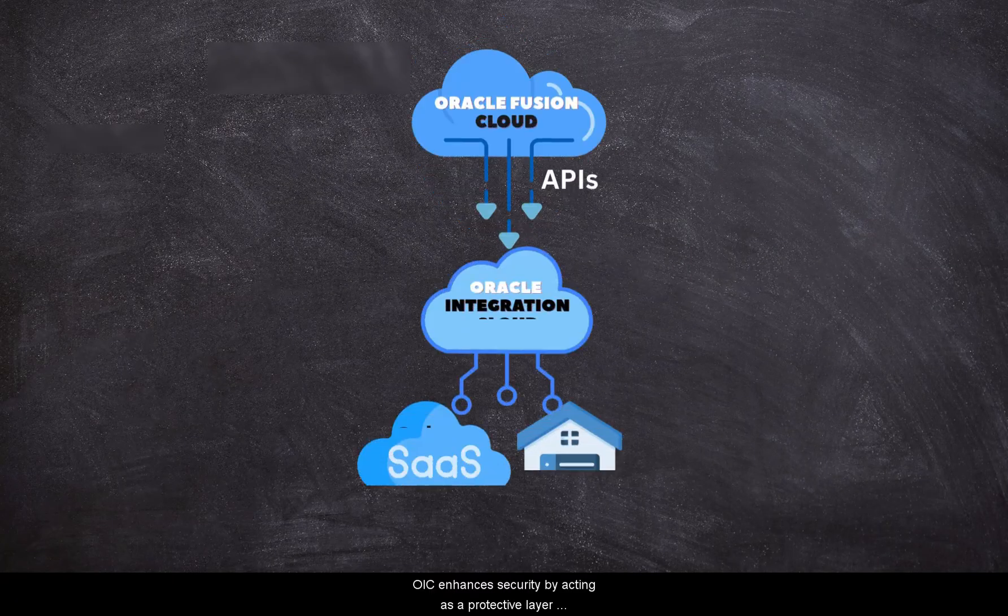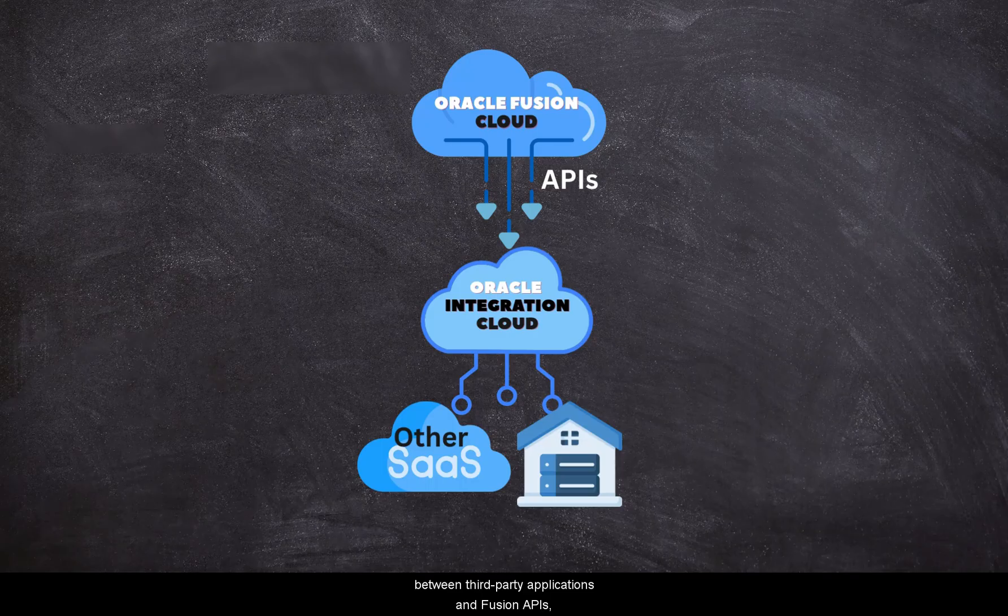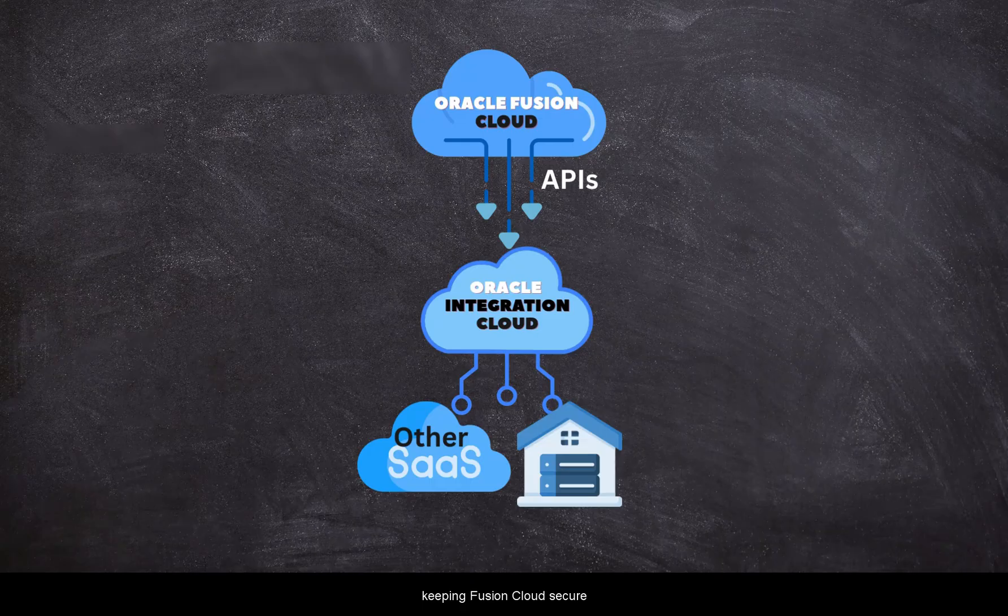OIC enhances security by acting as a protective layer between third-party applications and Fusion APIs, preventing direct access to Fusion credentials. Instead, third-party applications interact with OIC API endpoints, keeping Fusion Cloud secure.